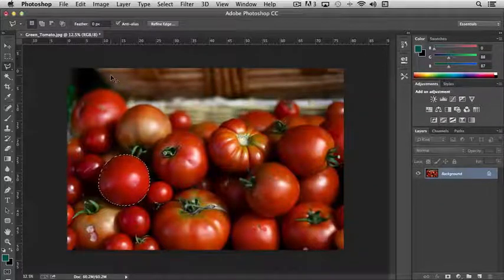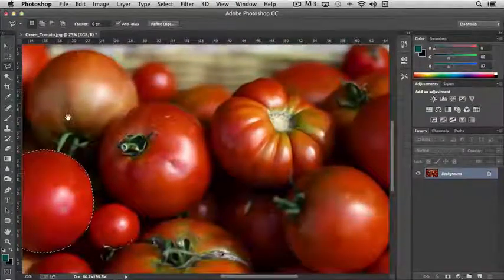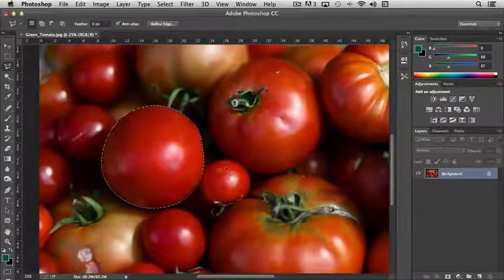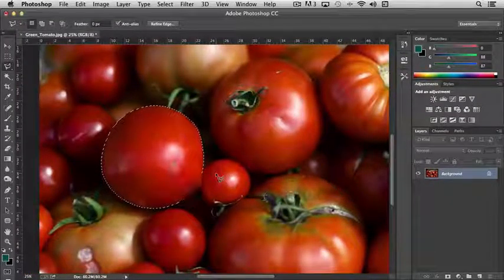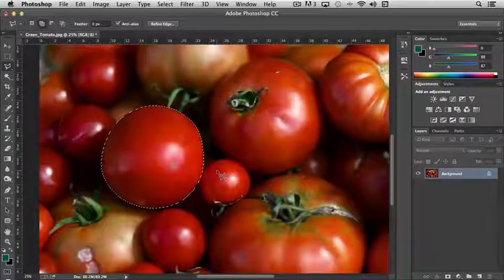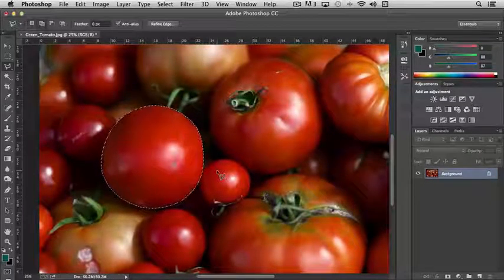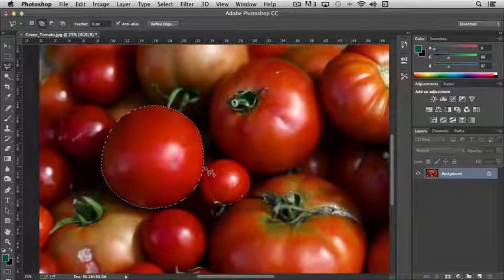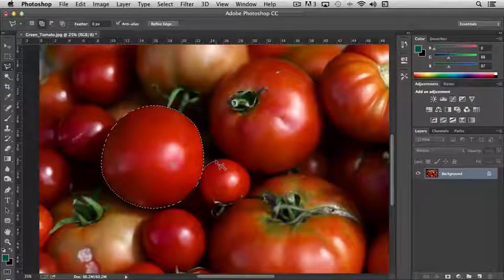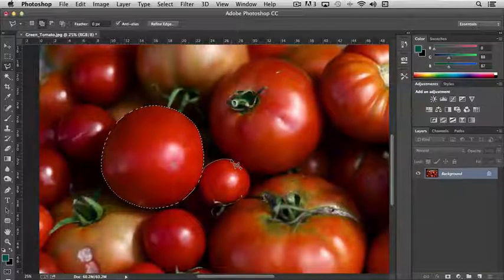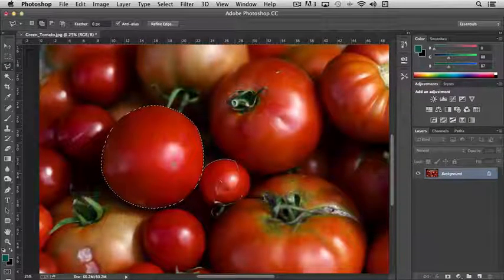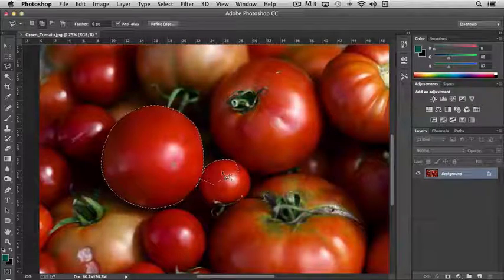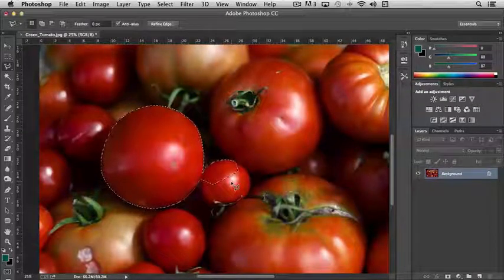With both sets of tools, if I zoom in here on my tomato, let's say that I wanted to add this tomato as well. If I hold the Shift key down, you'll notice that a plus sign appears next to the polygonal lasso tool, and I can just start clicking around this tomato. And it adds to the selection.